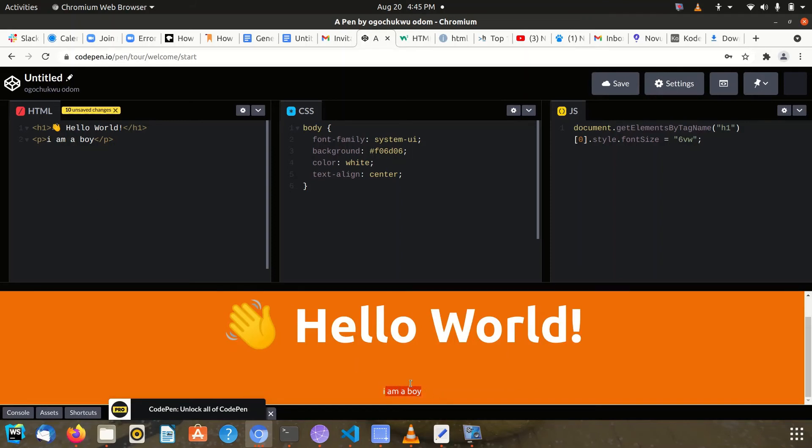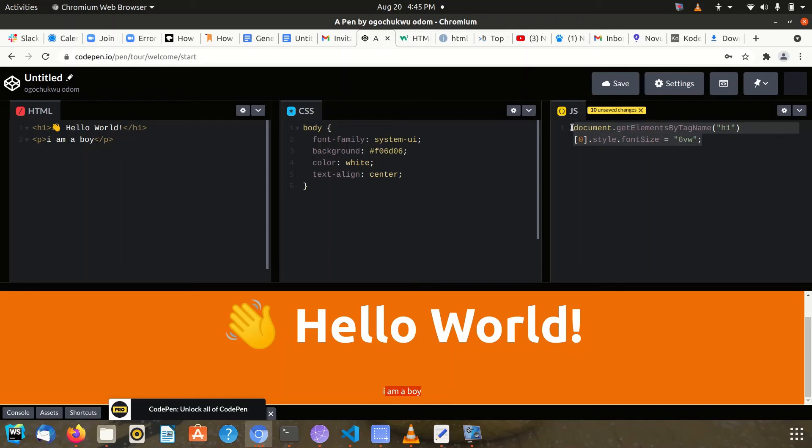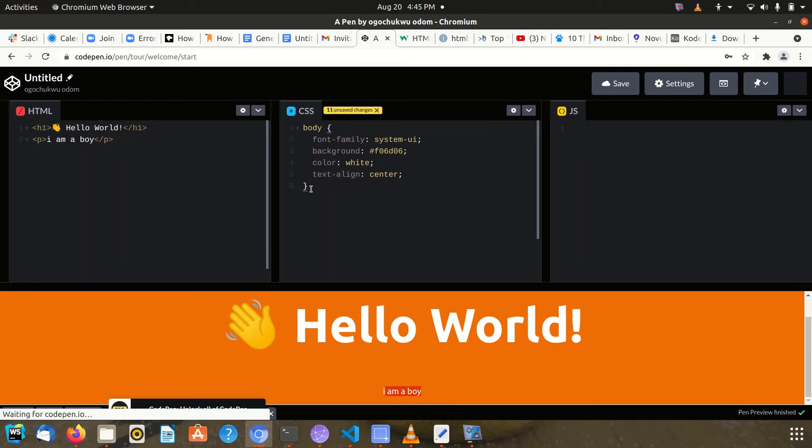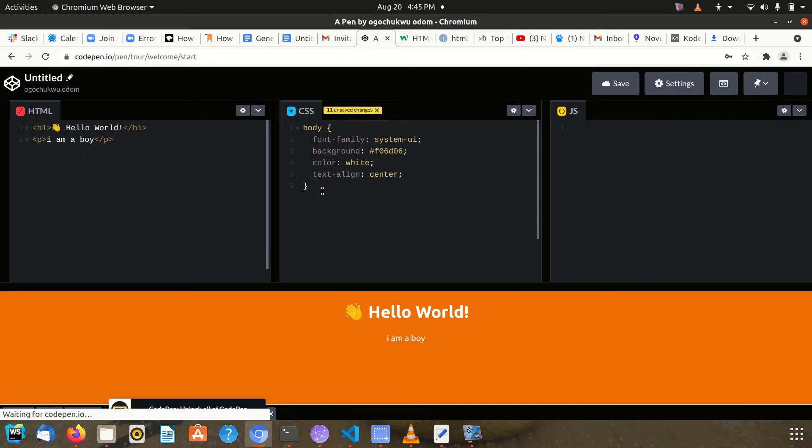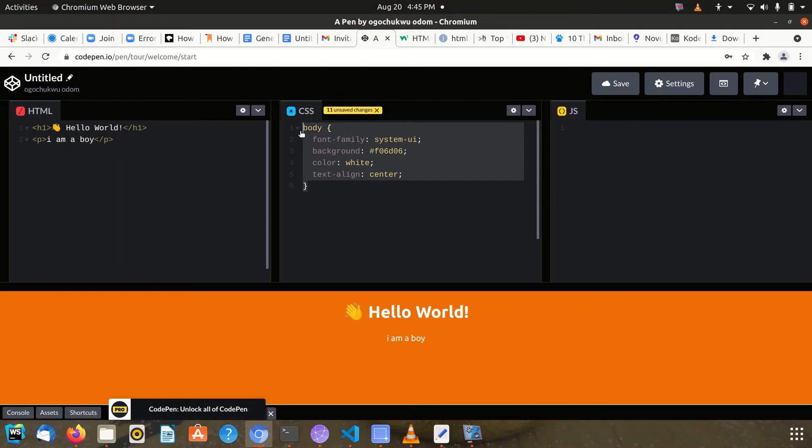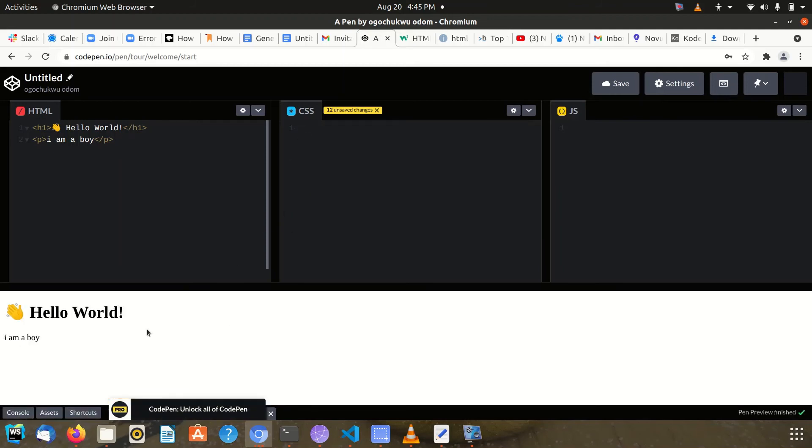It shows up in this preview section. When that is done, you don't necessarily have to have all these panels. In the absence of some of them, this is what it would look like. You could edit the title by clicking on this icon here.